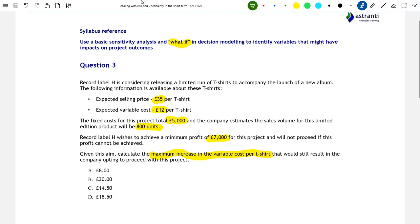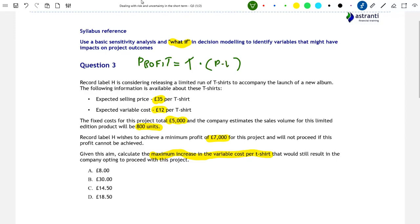Specifically, we'll start by setting up our formula for Record Label H's profits. Profit is equal to the number of t-shirts we sell — we'll call that T for t-shirts — multiplied by the contribution per t-shirt, that is the selling price per t-shirt (P for price) minus variable cost, minus the total fixed costs (F for fixed costs). So profit equals the number of t-shirts sold, multiplied by the contribution per t-shirt, then subtract the fixed costs from this total.